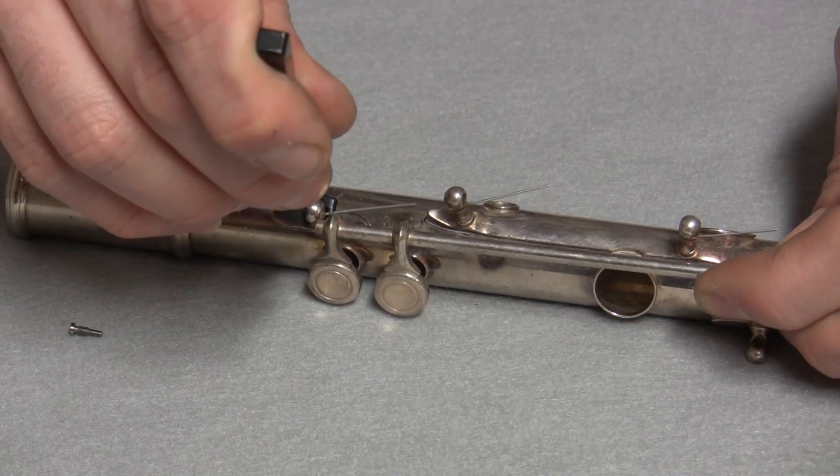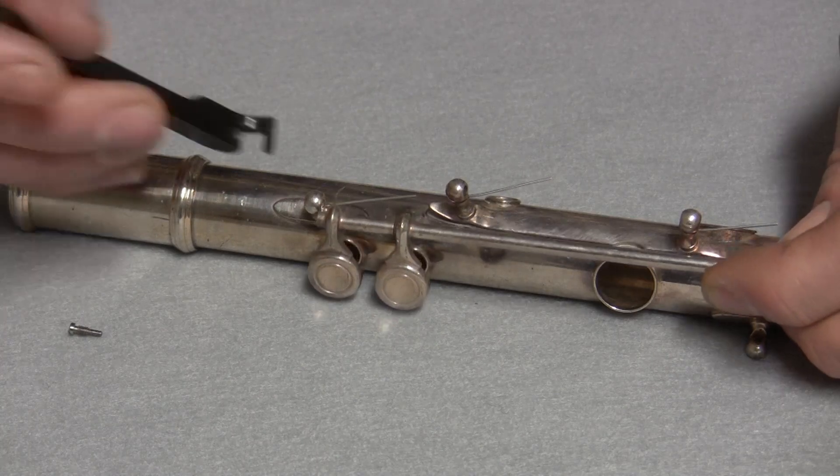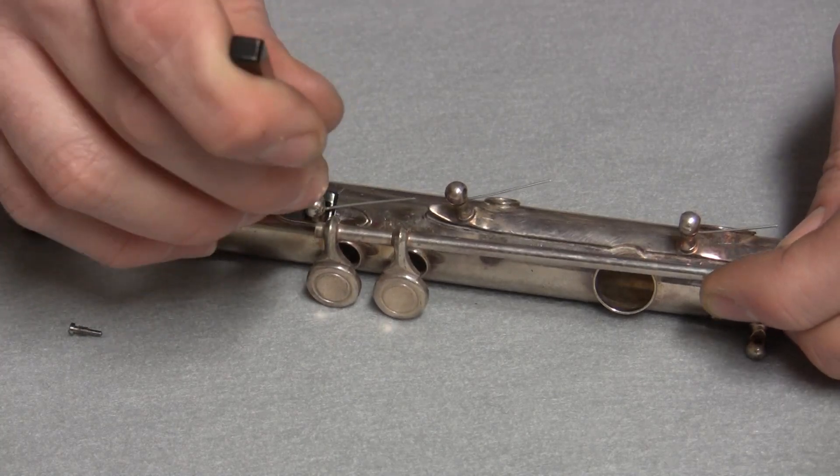The unique design of the tool allows you to move the posts in any direction without removing the springs.